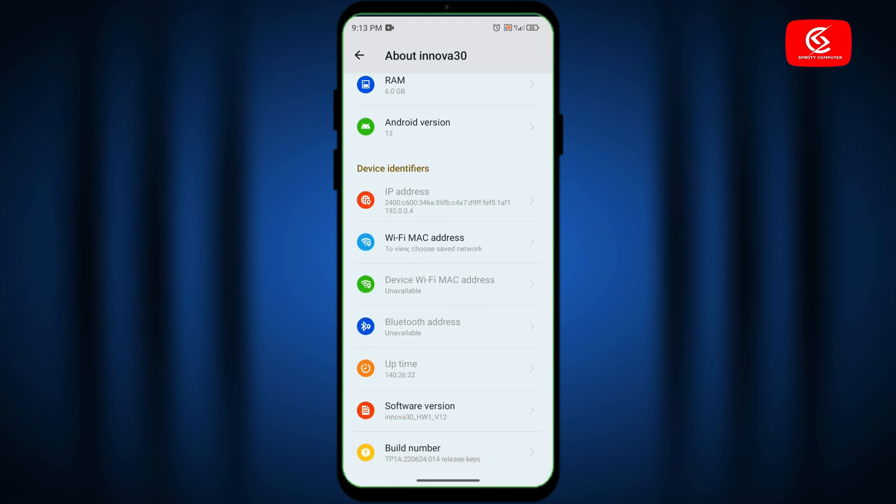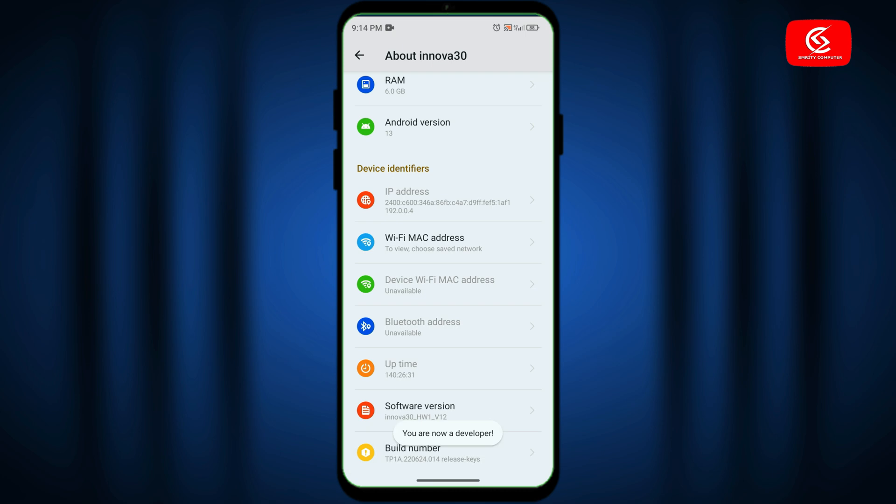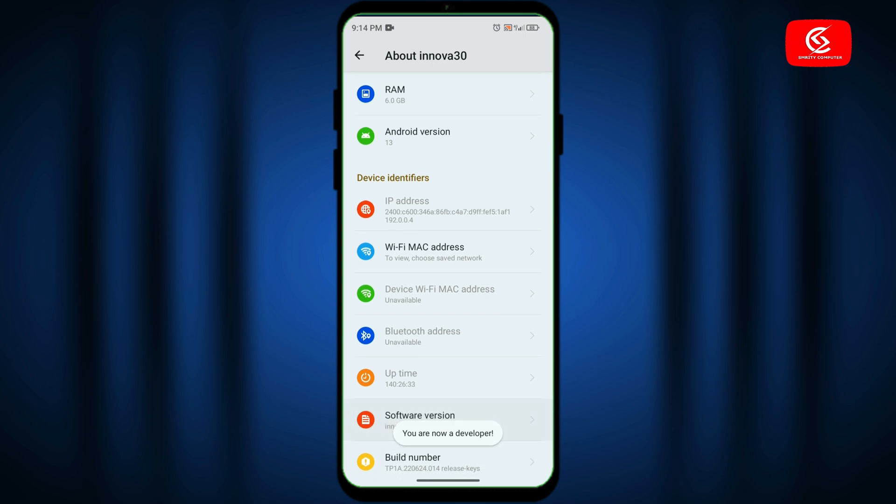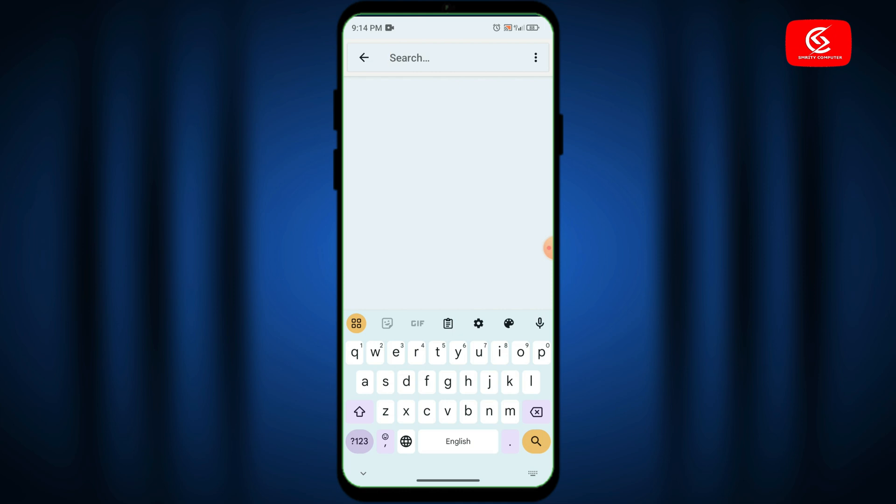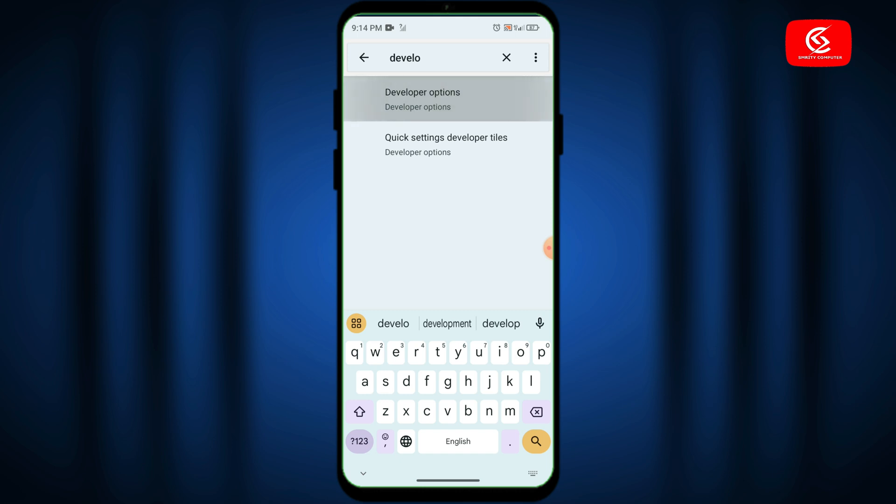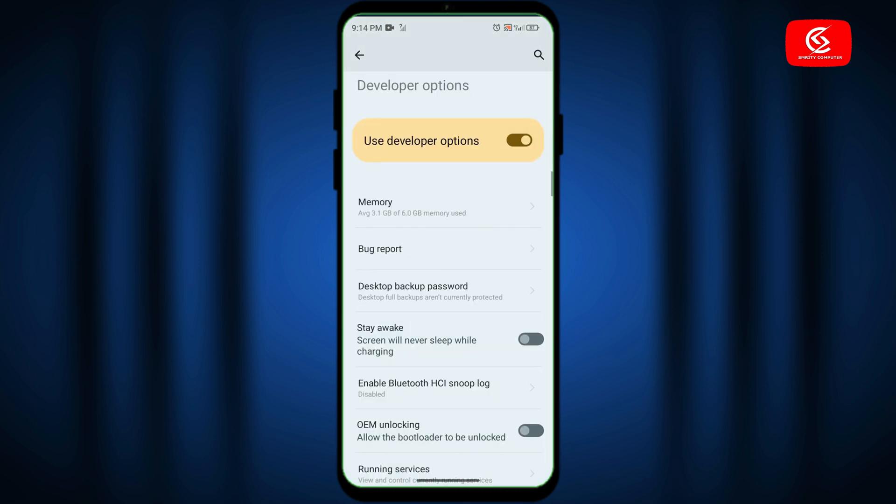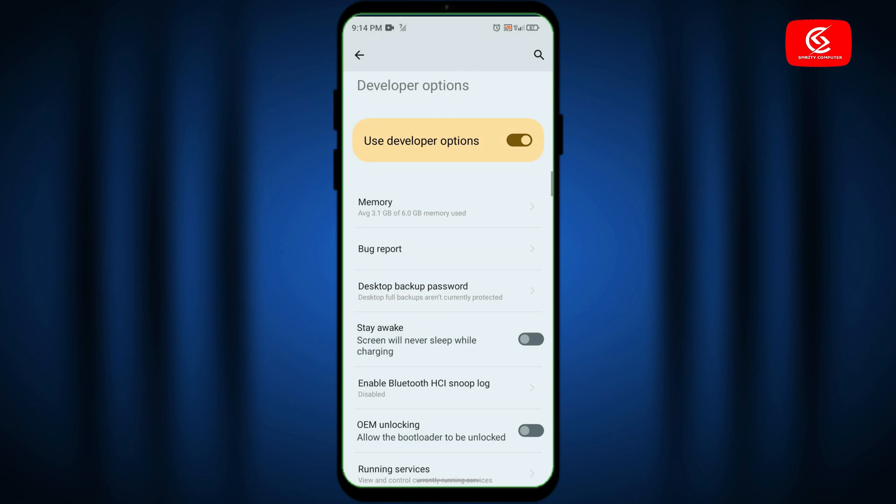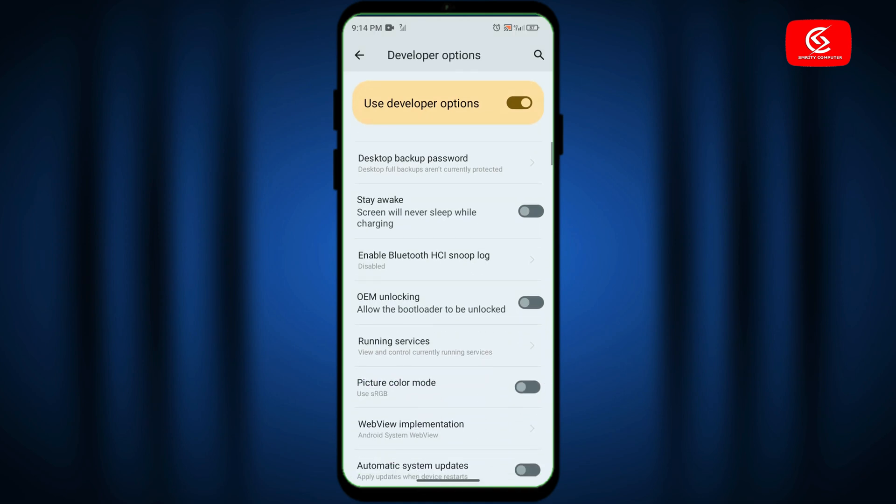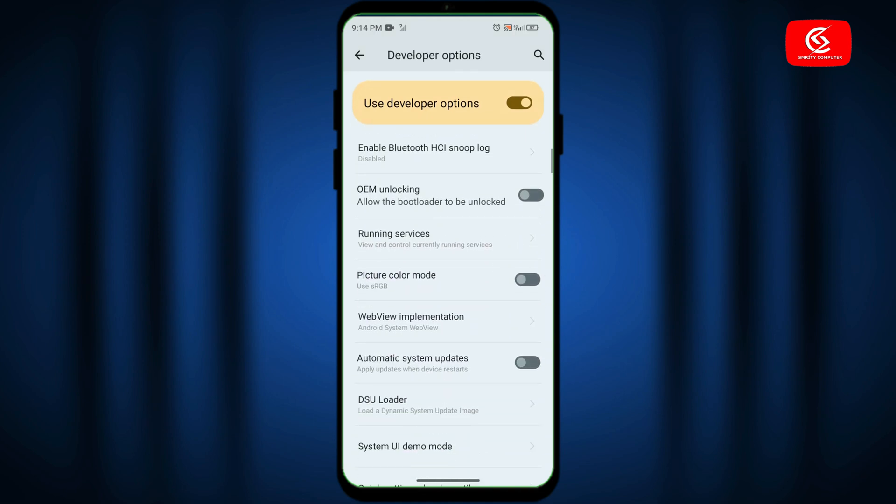Tap on build number seven times to activate developer option. Now go to search once again and type developer option. Click on developer option, turn it on, and scroll down.